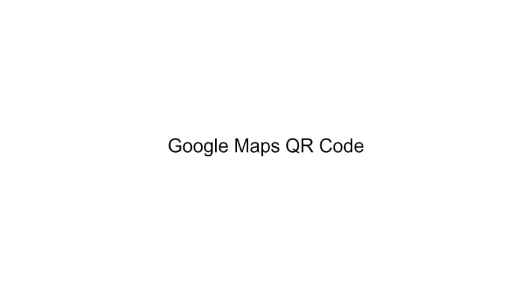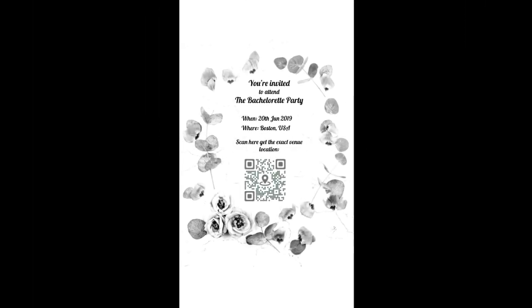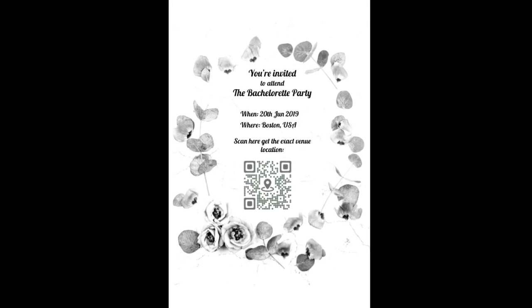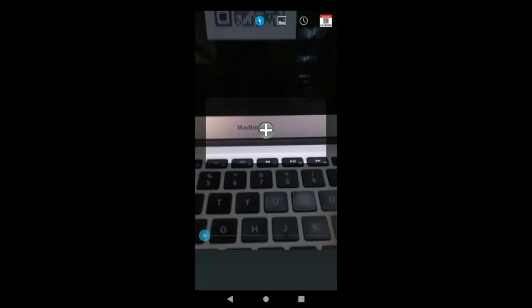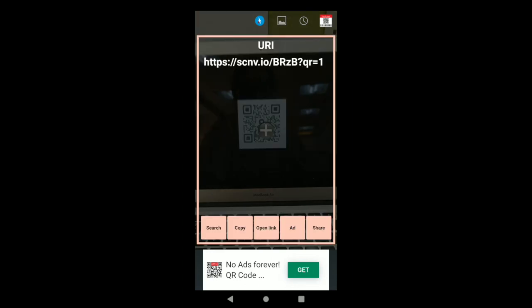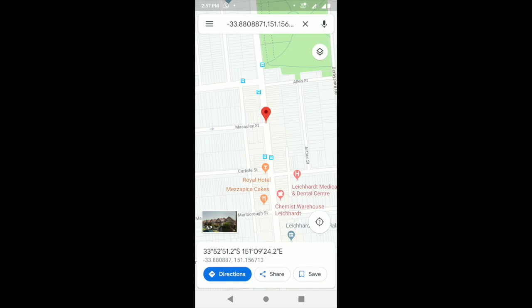4. Google Maps QR Code. Say you're going to throw a party and want to invite friends and family, so you're sending them invitation cards and want to help them find the location easily. Rather than designing a map and printing it on the cards, simply add a Google Maps QR code to them. A Google Maps QR code, when scanned, takes you to the exact Google Maps location of a venue on your phone — no need for static and non-interactive paper maps.